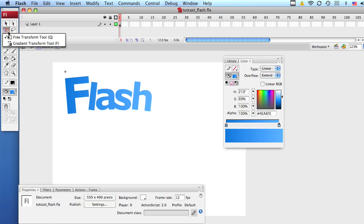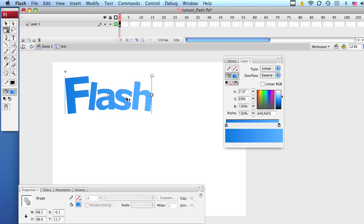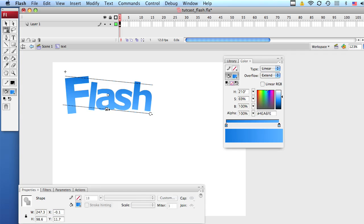Now, select your gradient transform tool to modify the letter. Simply click and you can stretch it, rotate it, whatever you want. It looks nice.